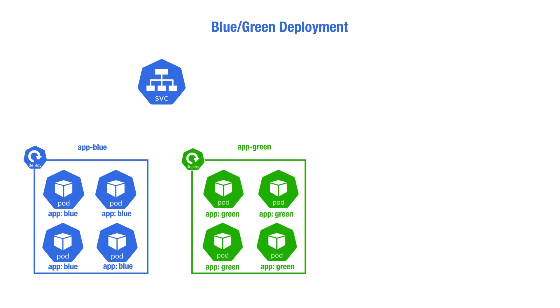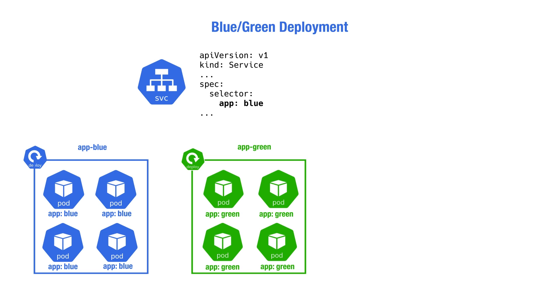The blue deployment is the one that would serve live traffic. Accordingly, the service is configured to target the blue pods. The green pods are on standby and do not serve any live traffic. We could have an internal service that targets those pods for testing purposes, but it's not exposed to end clients. This is just for internal use.